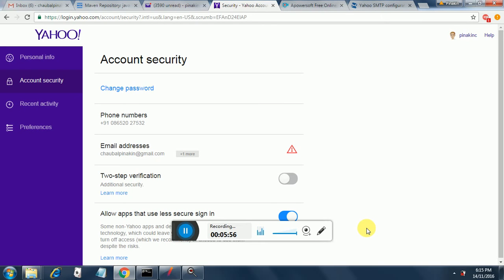So this is the page you will want and here I have enabled allow apps that use less secure sign in.